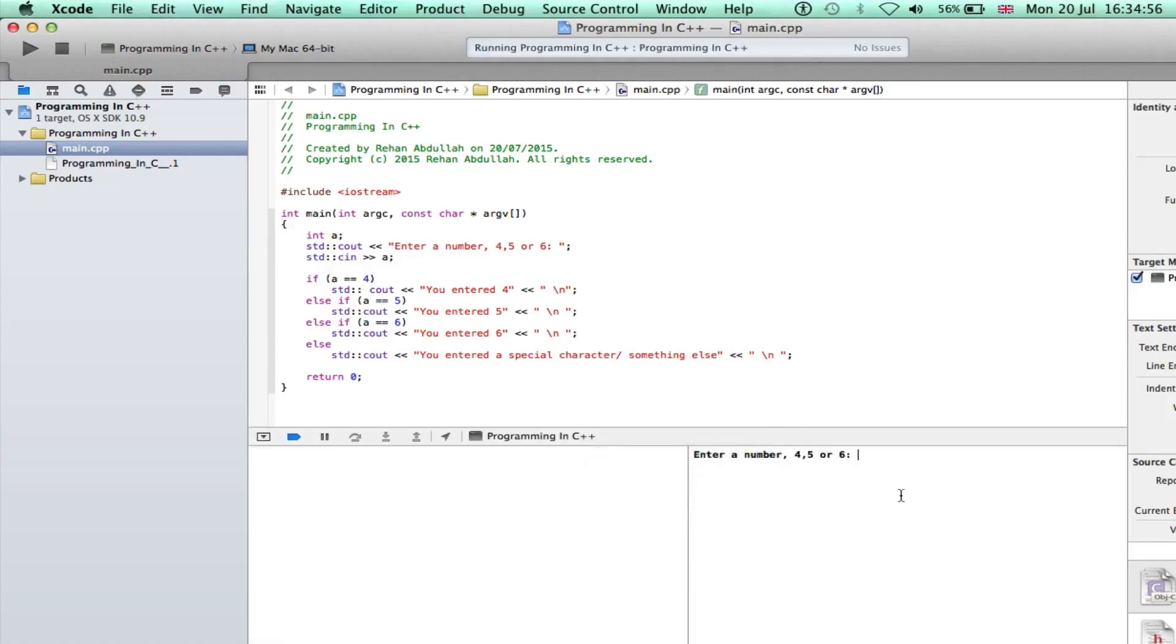Enter a number, 4, 5 or 6. When we enter 4, we get, you entered 4. Compile it again.